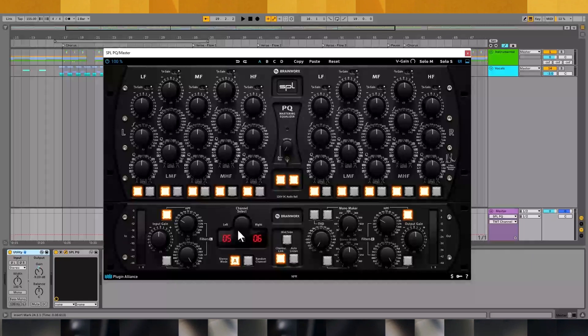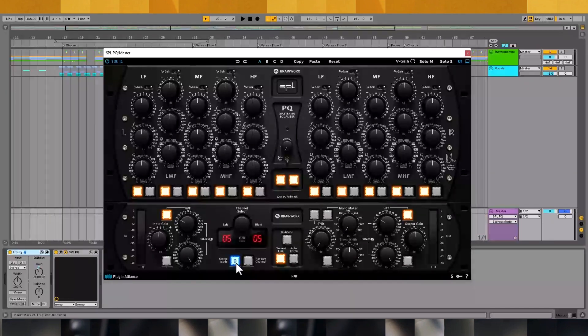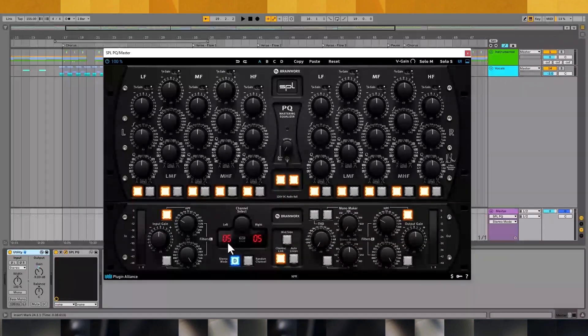With stereo mode set to A or analog mode, the two TMT channels use different algorithms in the same way that stereo processing gear has different electronic components a part of its left and right channels. Switching the stereo mode to D or digital mode causes both channels to use the same TMT algorithm, similar to the behavior of software and digital gear, you don't have those channel variances.